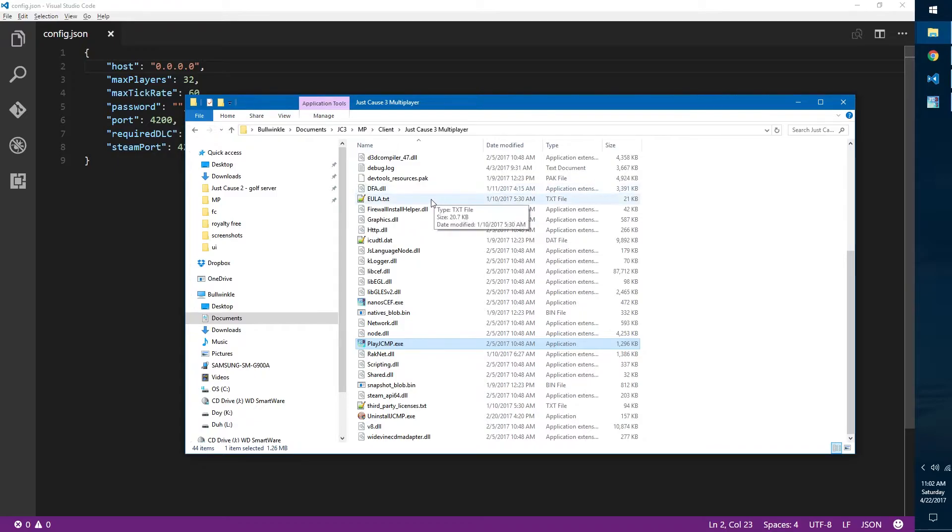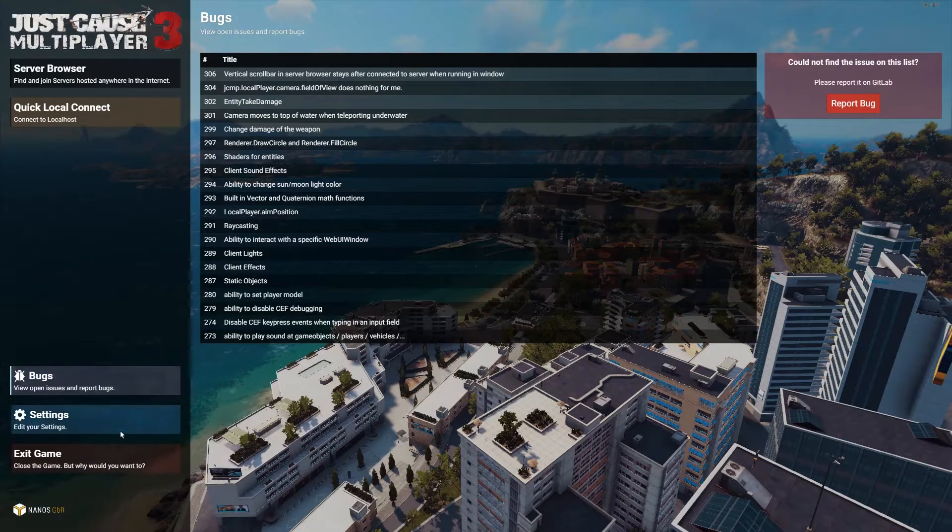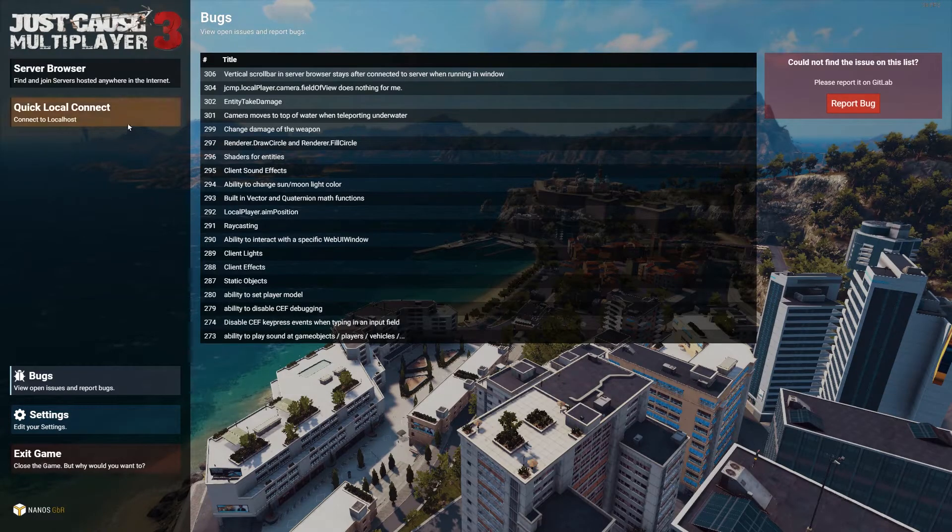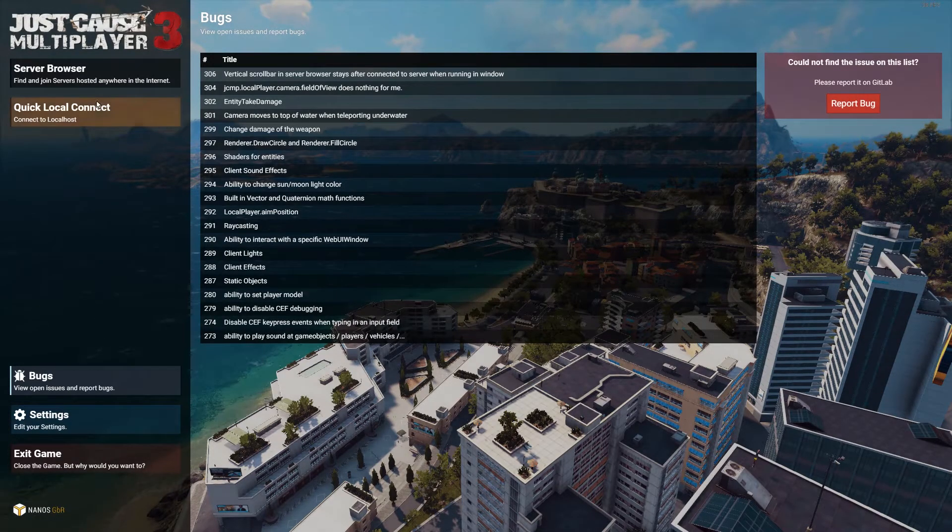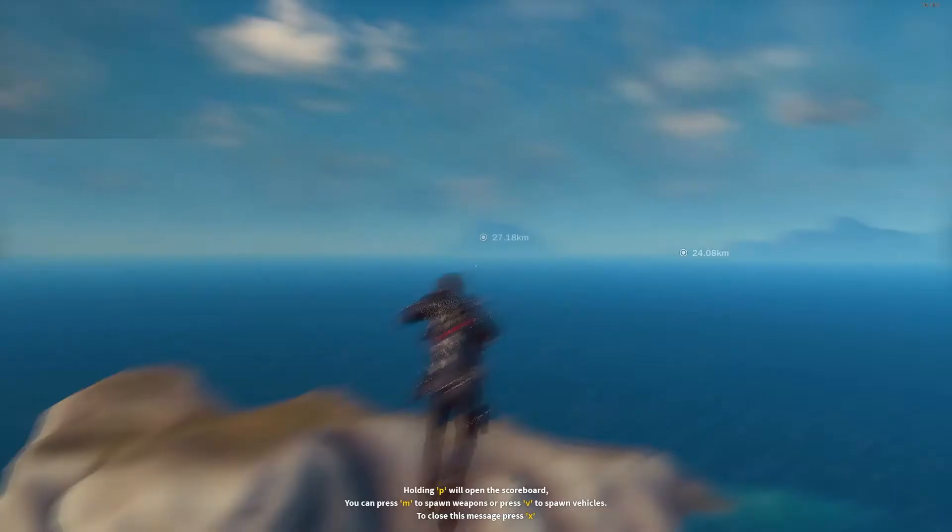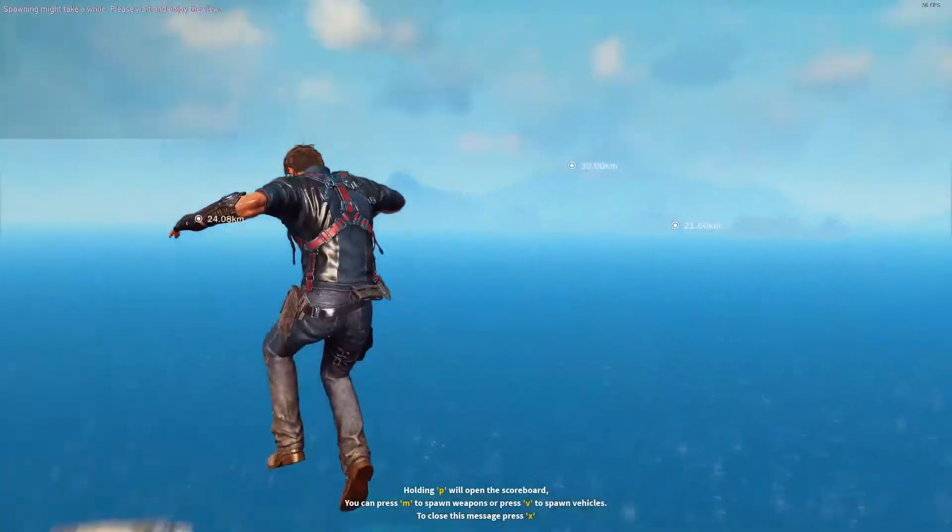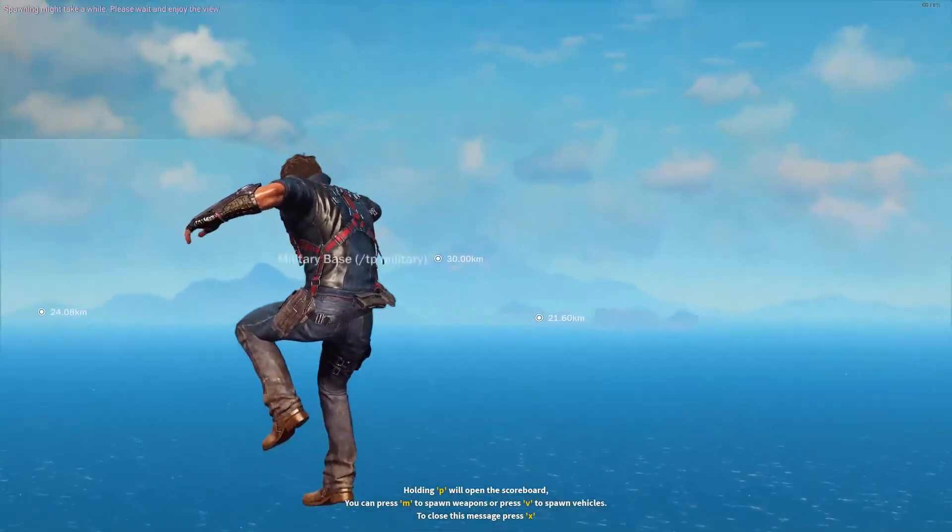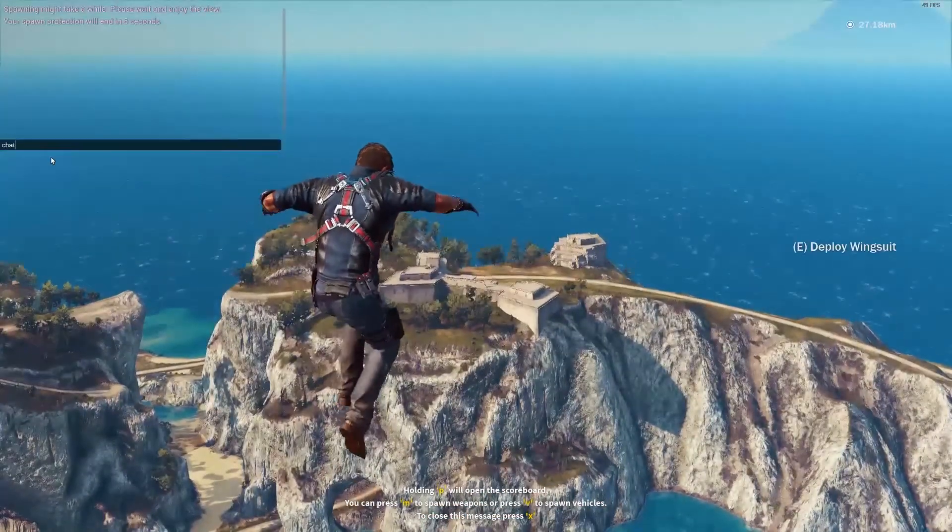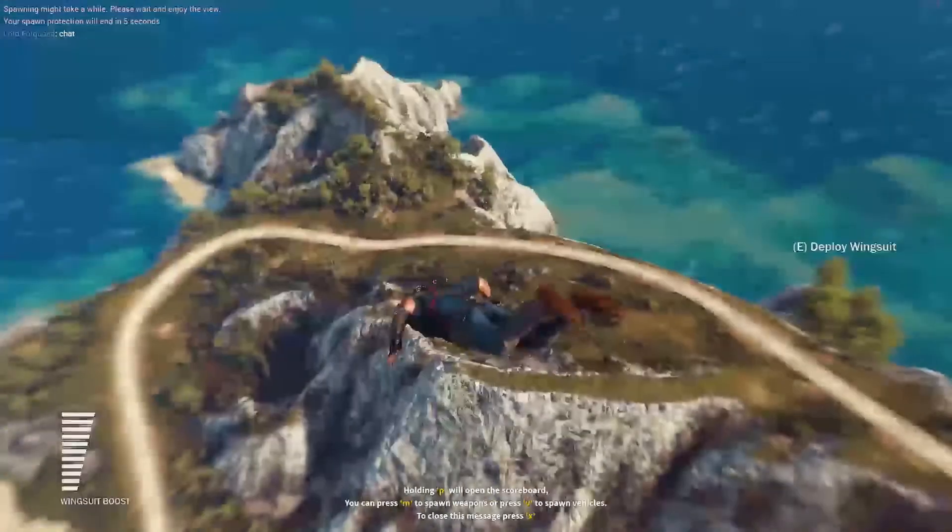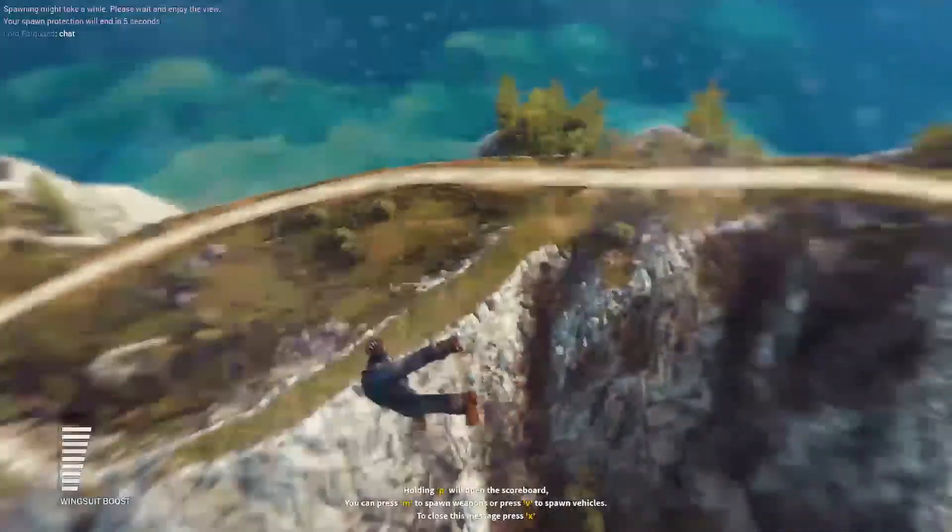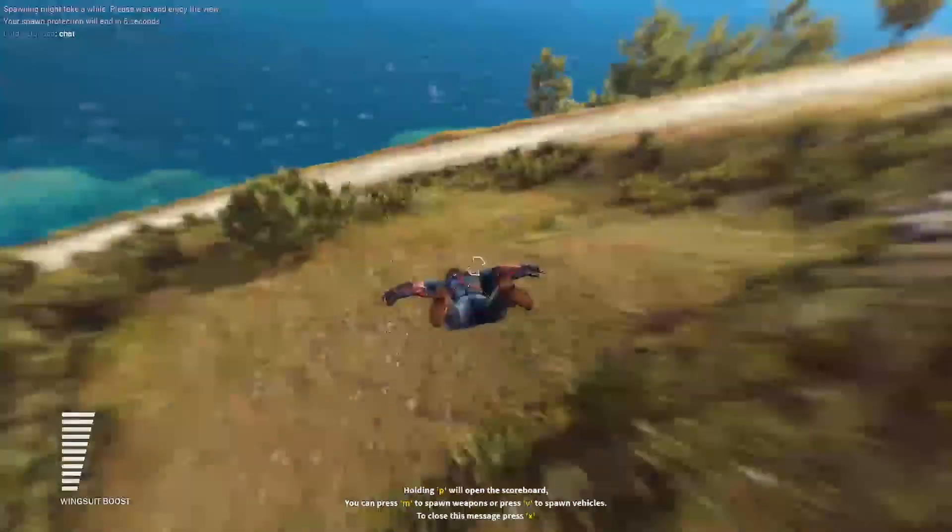It crashed your game because that wasn't full screen. All right, so now that we're back in the game and we have our port all set up, we're going to hit quick local connect. This time it is full screen so we don't crash. It'll load up our files, it might freeze a little bit, and then you'll see we have the default free roam game mode as well as the chat running. You can see all the different messages and now you have connected to your own server.